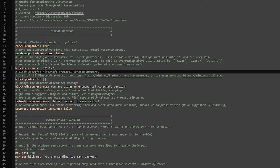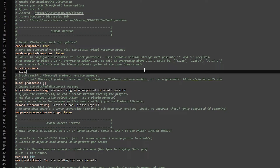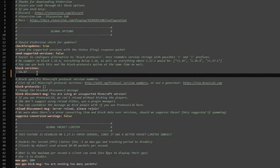Now you're going to save the file, exit out, and restart the server again. After going back to the config after the restart, you will see that the formatting here has changed a bit — this indicates that it did indeed work. Anything below 1.17 is now successfully blocked. And if you would want to add anything to this list, you would simply press Enter, add one of those minus symbols, a space, and then the Minecraft version you want to block — for example, 1.19.2. So now anything below 1.17 and 1.19.2 will not be able to join.